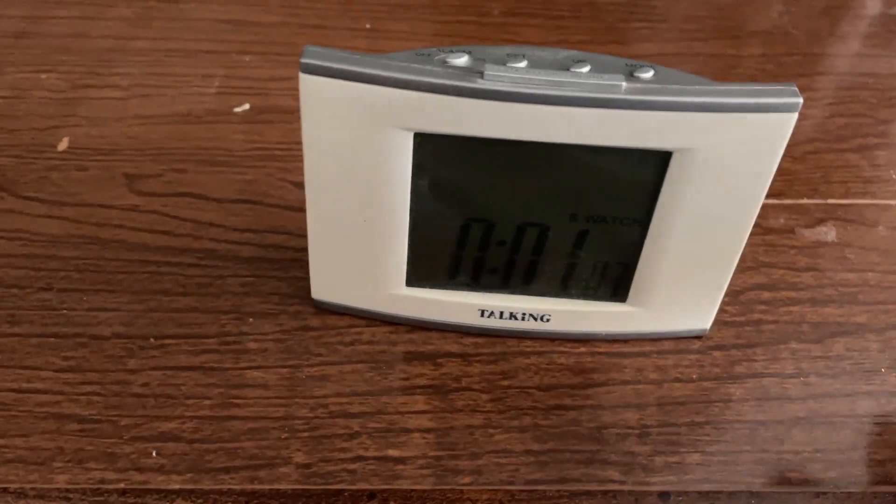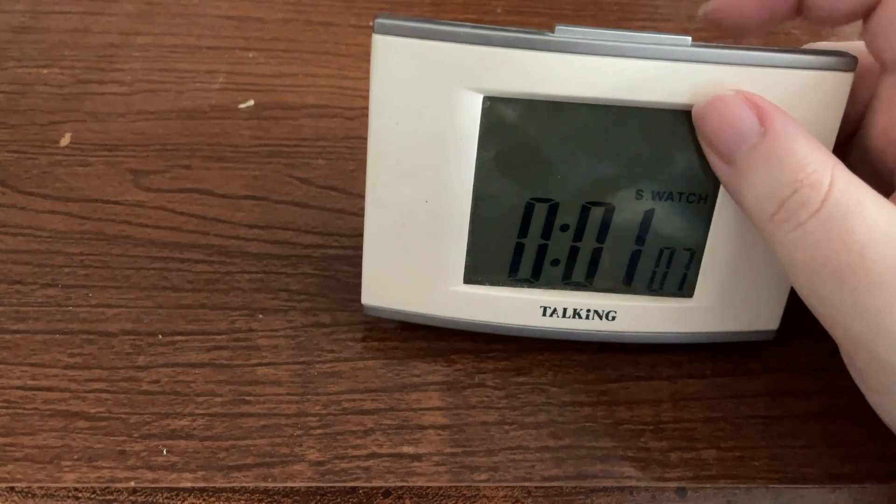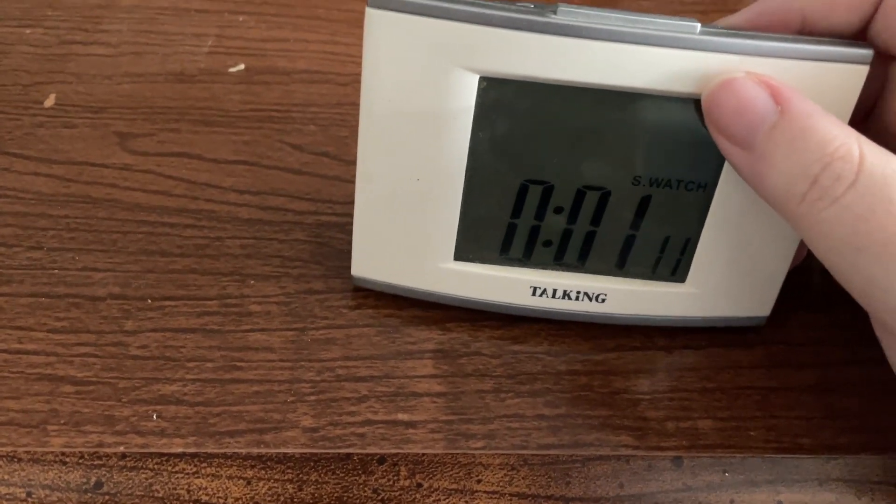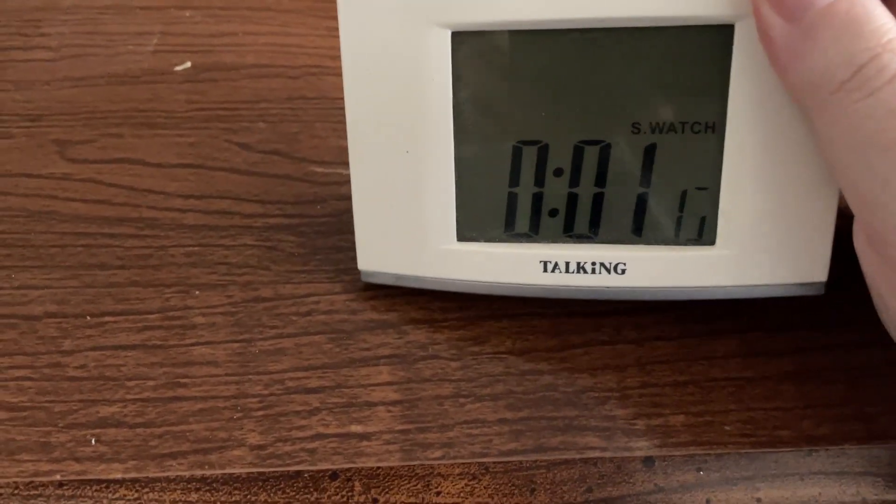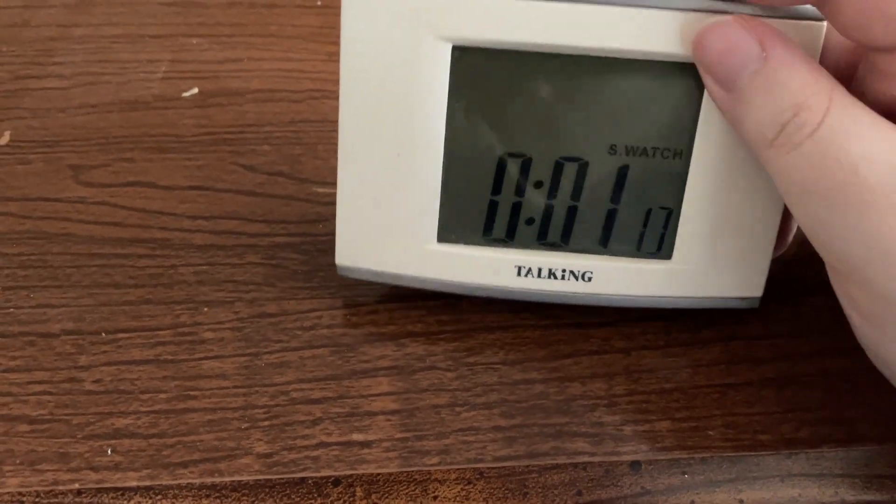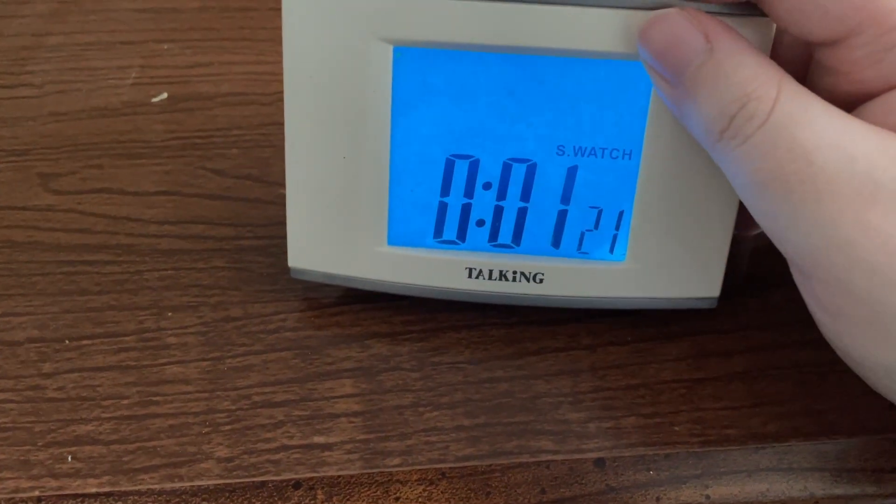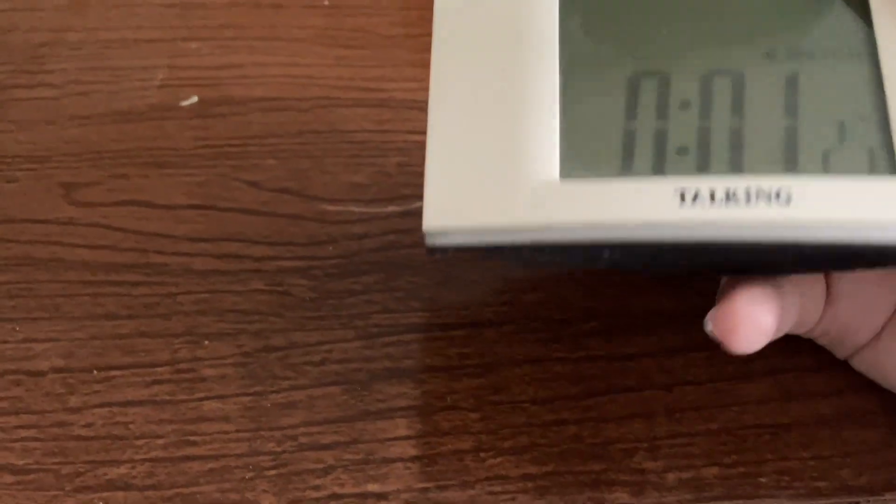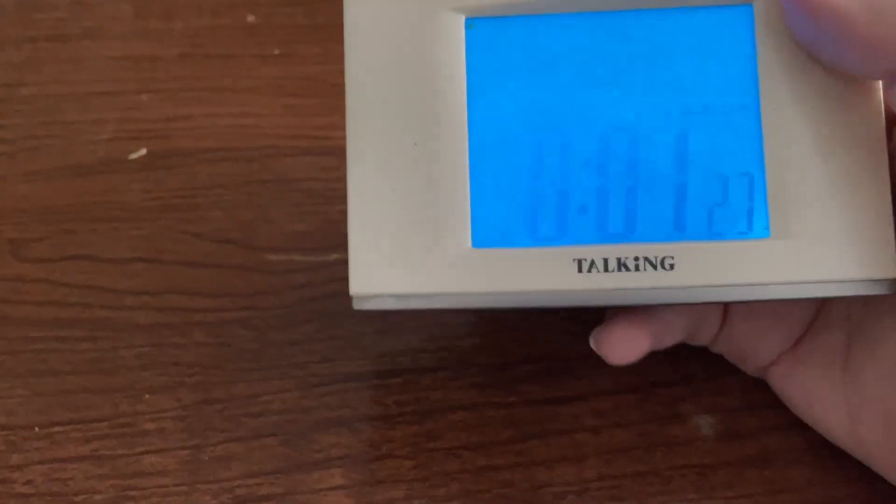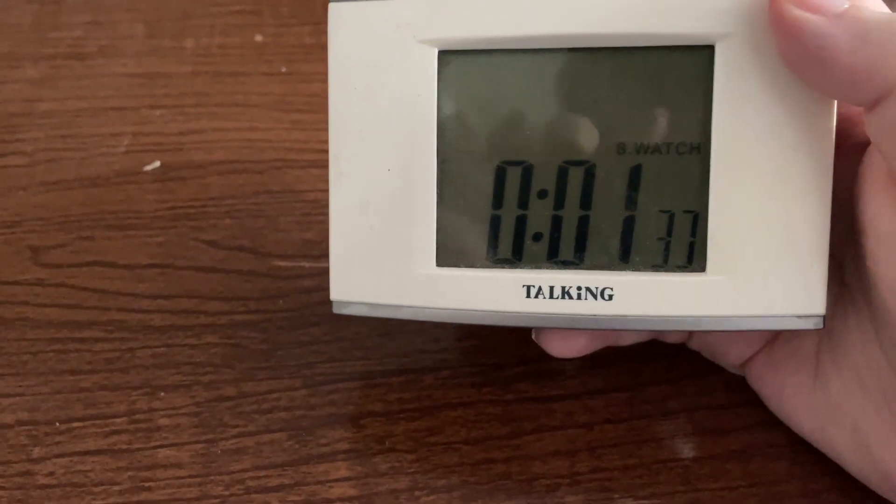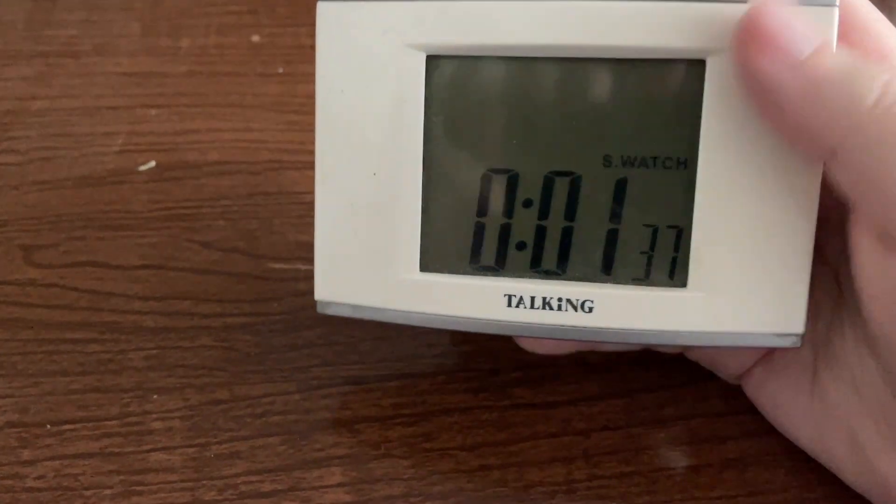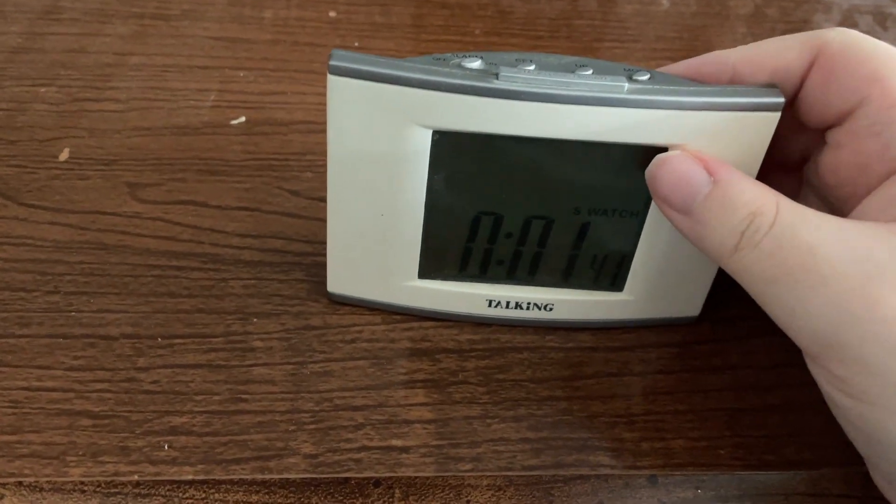And now it will announce every minute up to a certain amount of time. I think it does start to get less frequent as the time continues, although I'm not 100% sure on that. Now if we press the top button to make it speak - "1 minute 20 seconds" - we can see how much time has elapsed. And it will keep updating it for us.